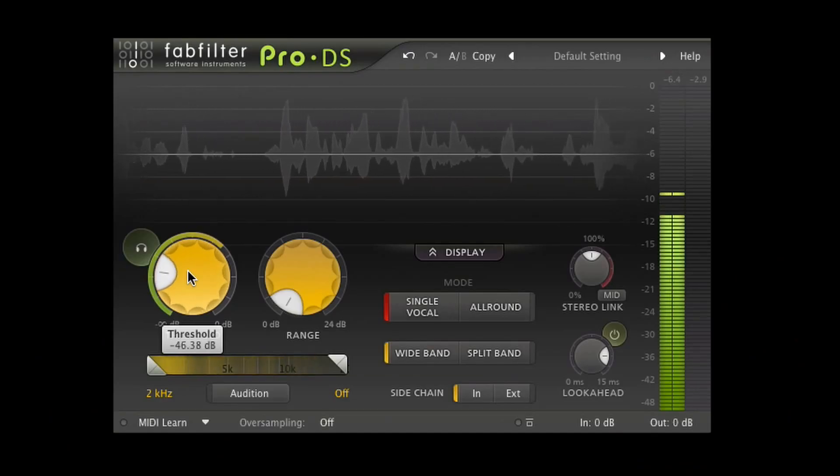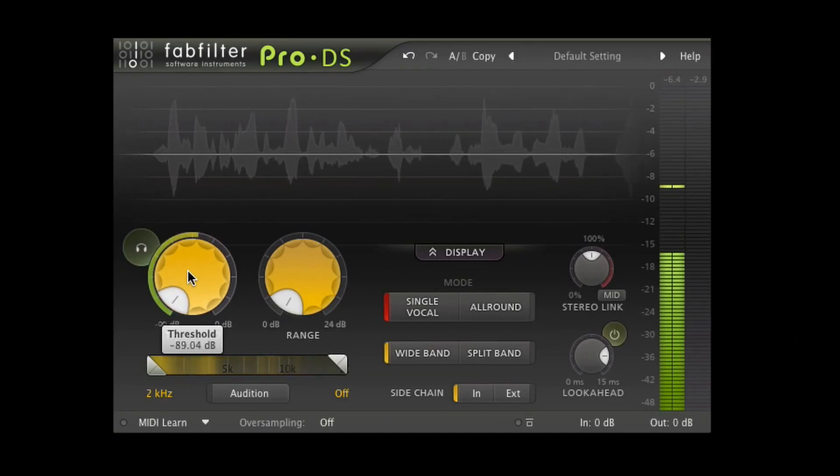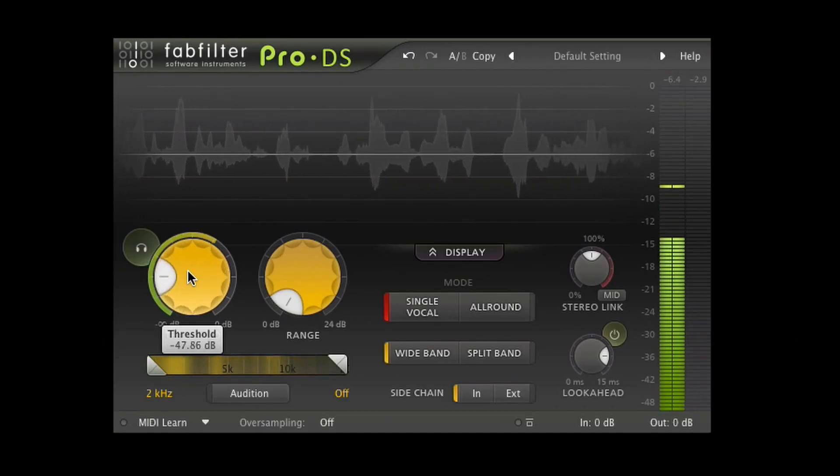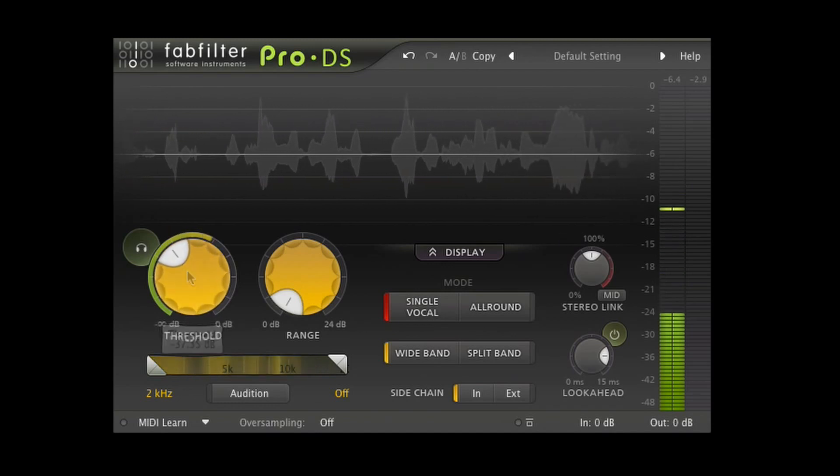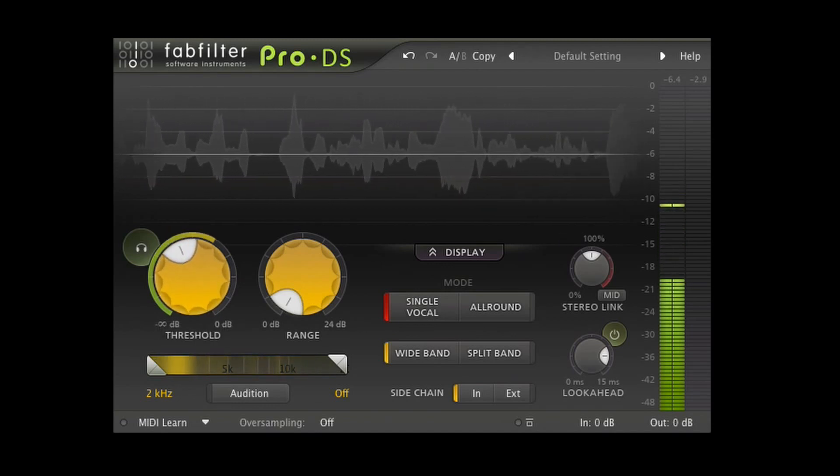Threshold is going to work exactly the same as a compressor — you're telling your de-esser what you consider to be loud and what you consider to be quiet, and it's going to work on the stuff that you think is loud. So depending on what you've recorded and the levels you recorded it at, you're going to have to set that.